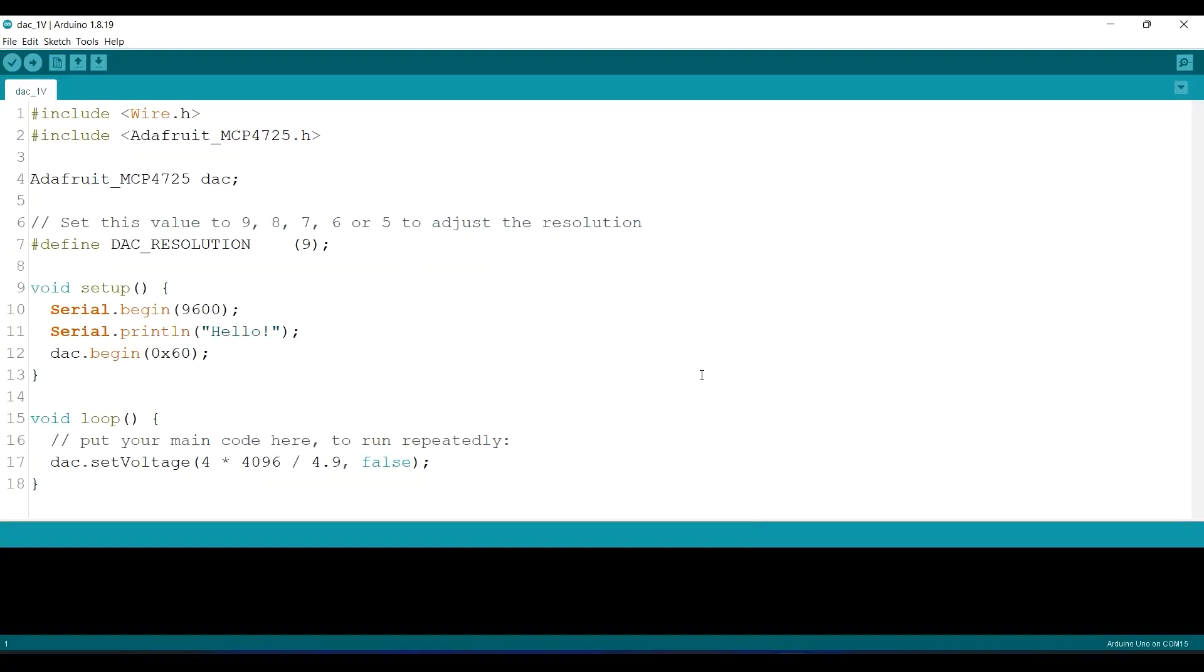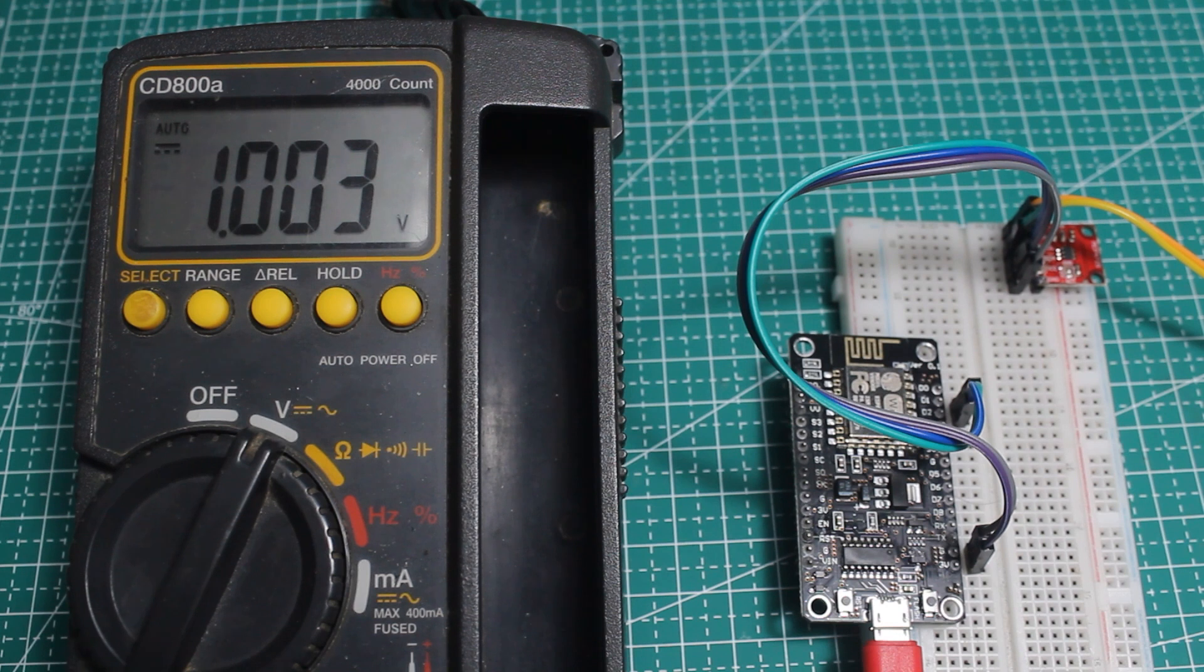And on the code, we should change the voltage reference to 3.3 volts, just like what I said earlier in this video. And this is the result for 1 volt.